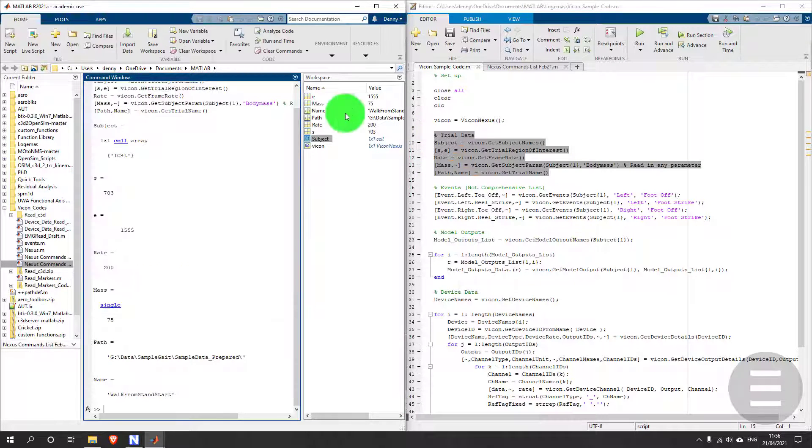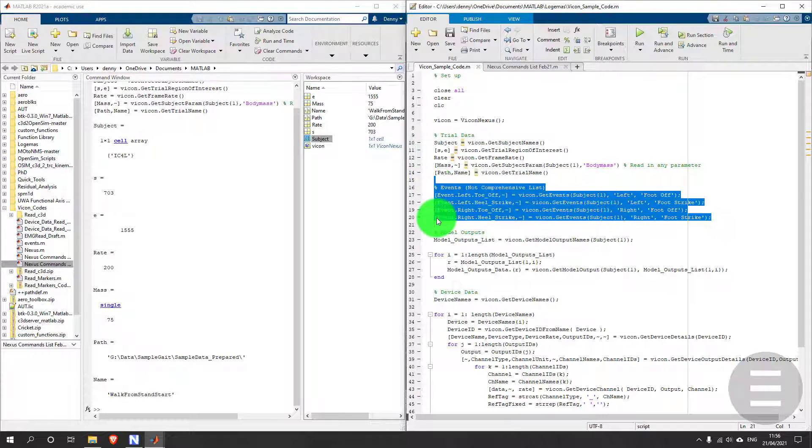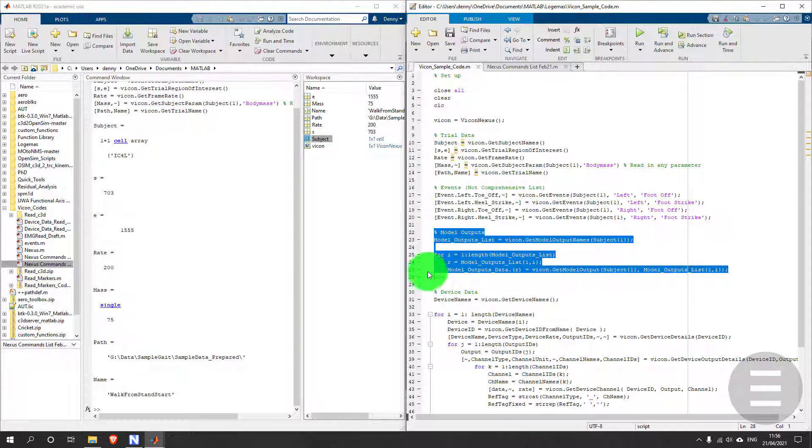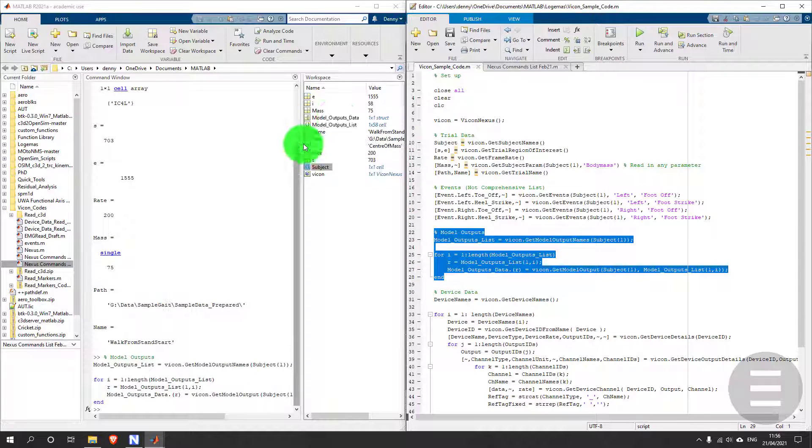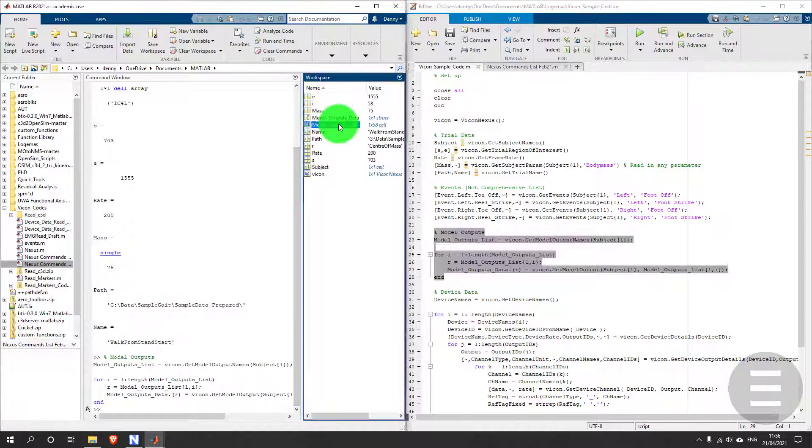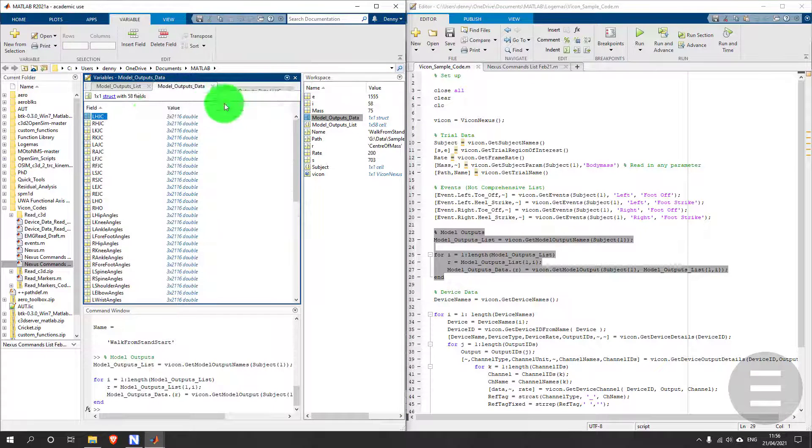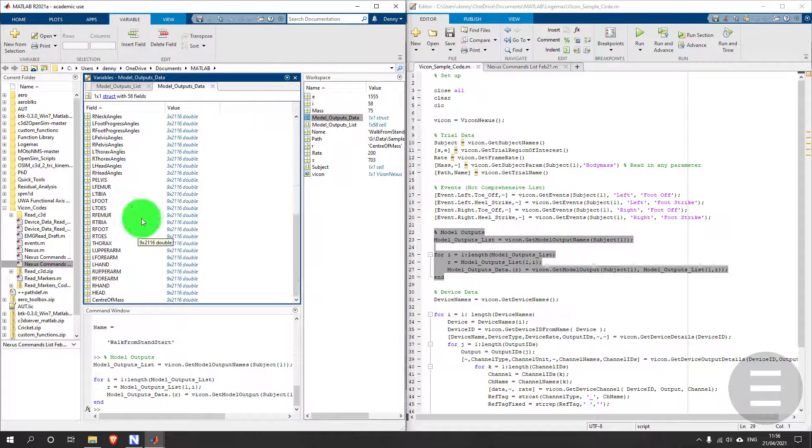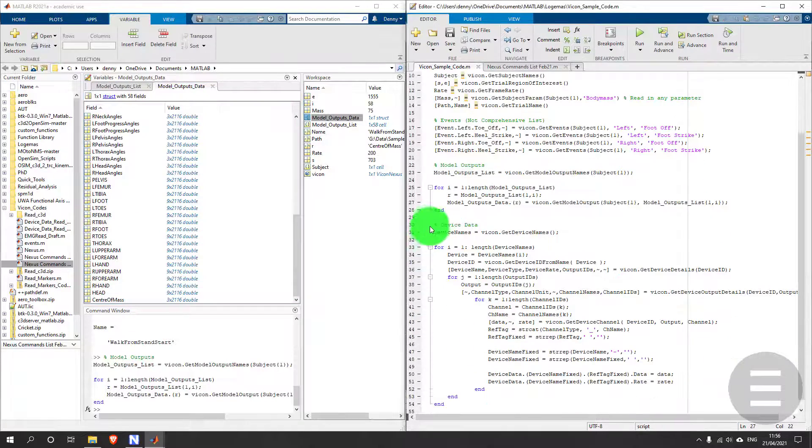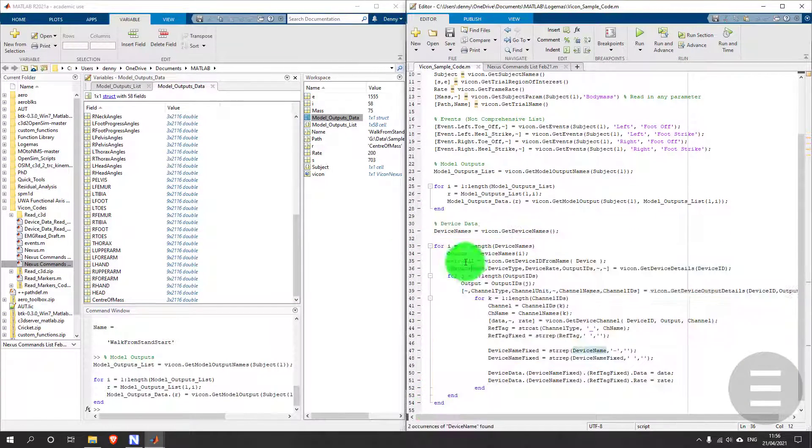Here's some basic parameters, then some event data. I don't have any event data in this trial so skipping over that. Model outputs including all my trajectories and any CGM outputs. That's a useful one. And device data, no devices in this trial so skipping that.